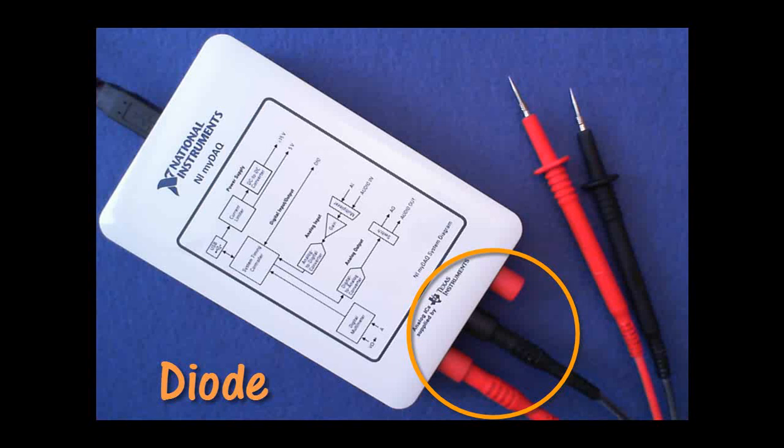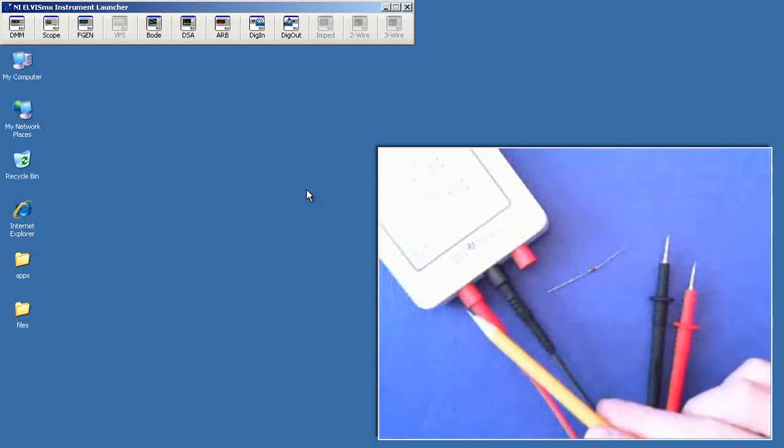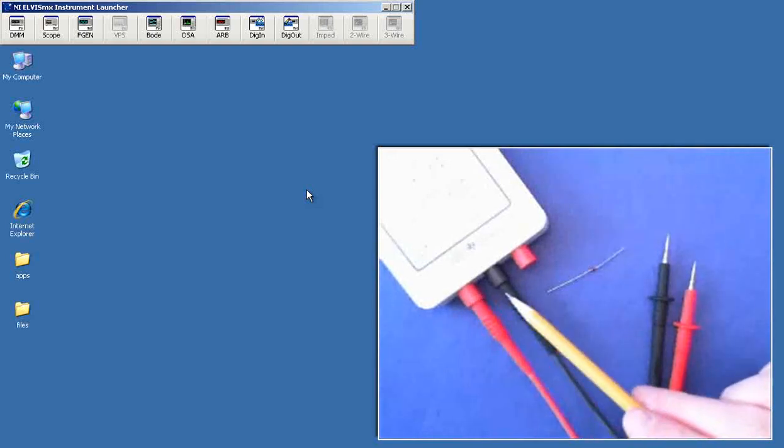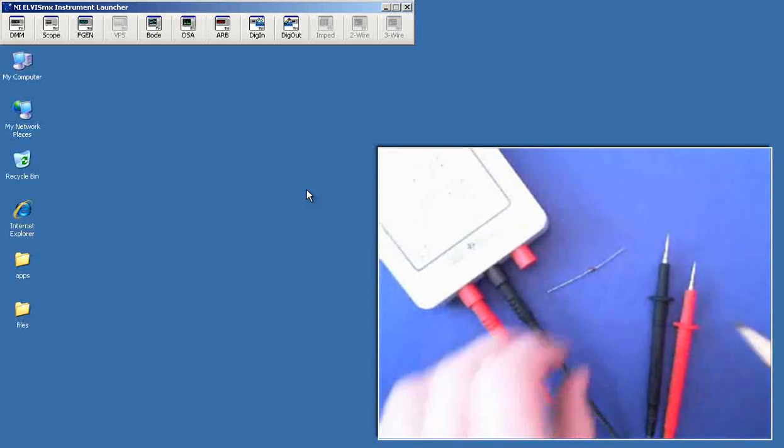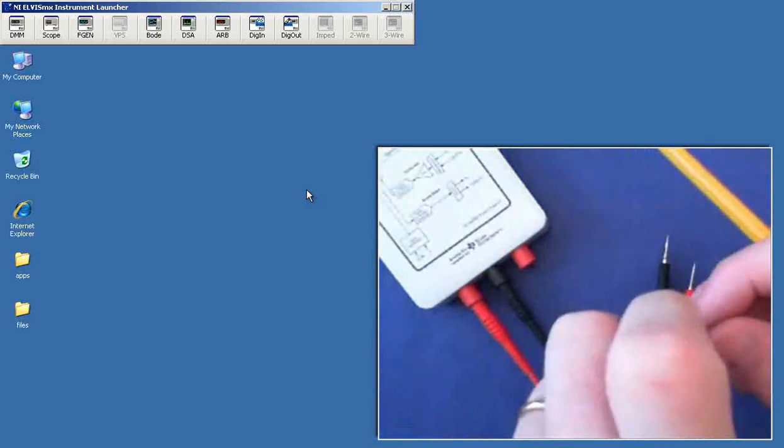Connect your DMM probes like this to measure the forward bias voltage of a diode. Again, we use the same connection style that you would use for a voltmeter or an ohmmeter.